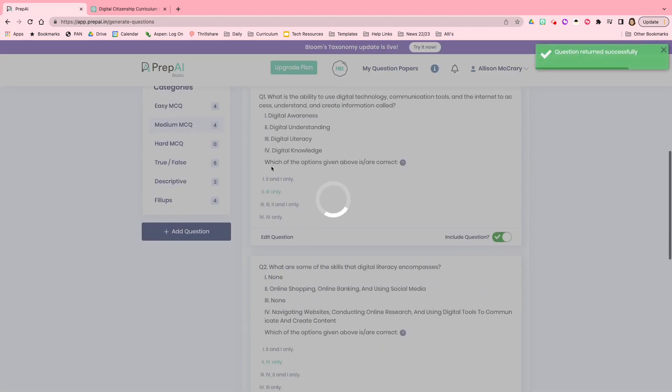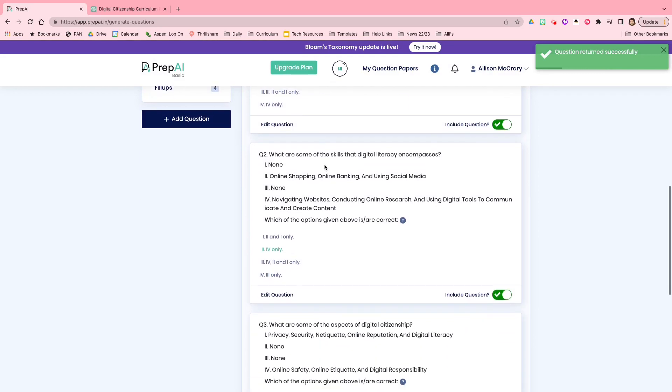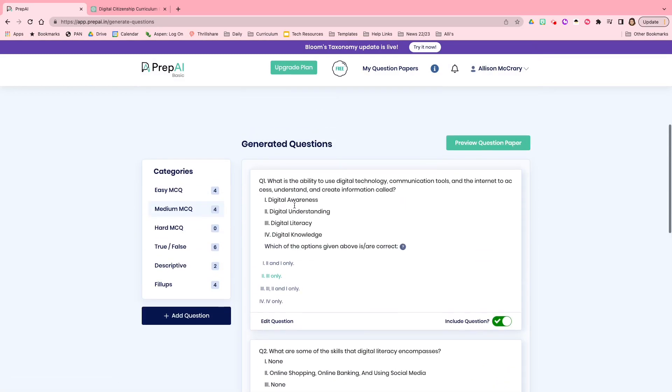So now I can go through and do that for this particular section. Then I can go down to the medium section and decide, do I want to include these questions? True, false, and descriptive. If I want to generate all new questions, you can start over or you can go into the preview questions paper.